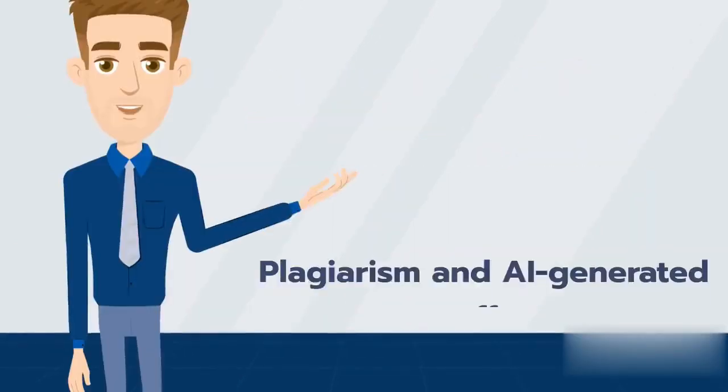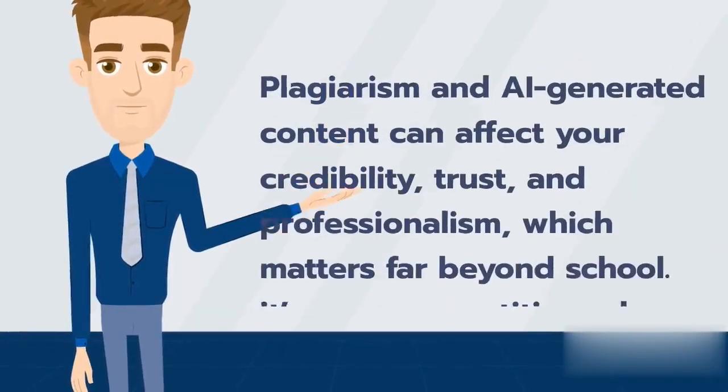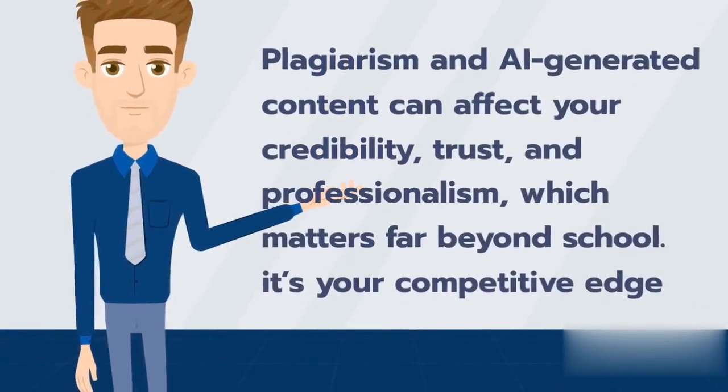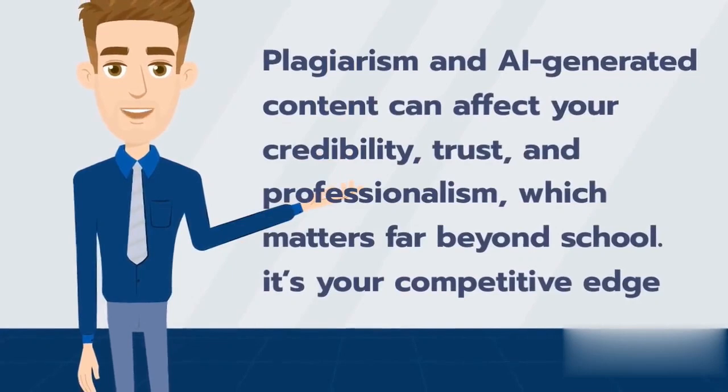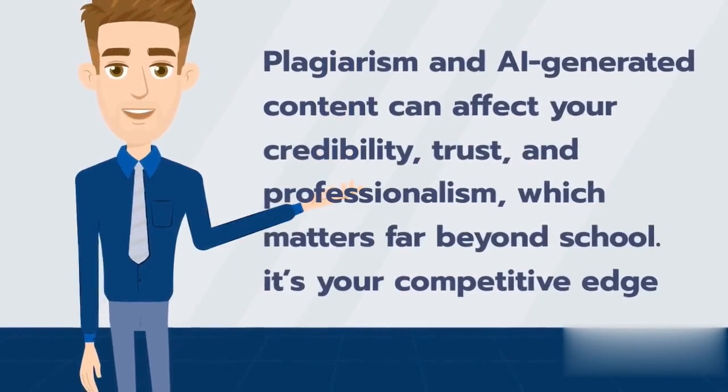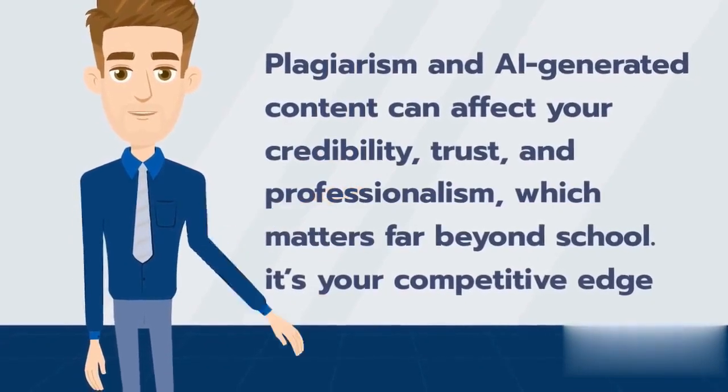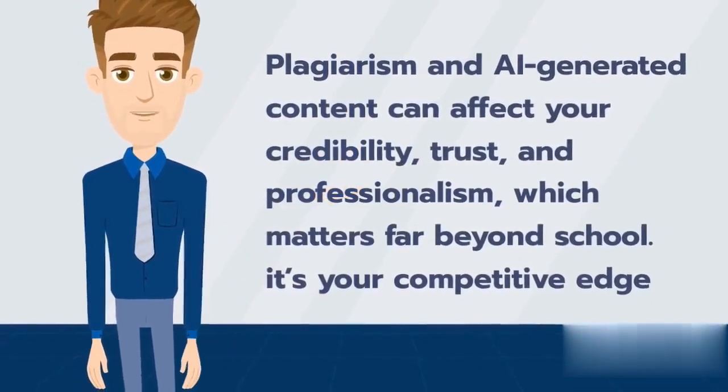Plagiarism and AI-generated content can affect your credibility, trust, and professionalism, which matters far beyond school. It's your competitive edge.